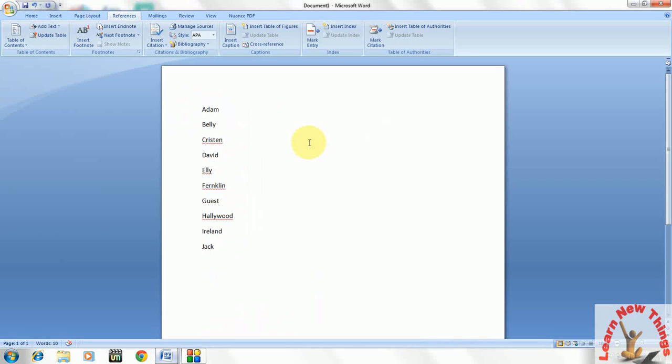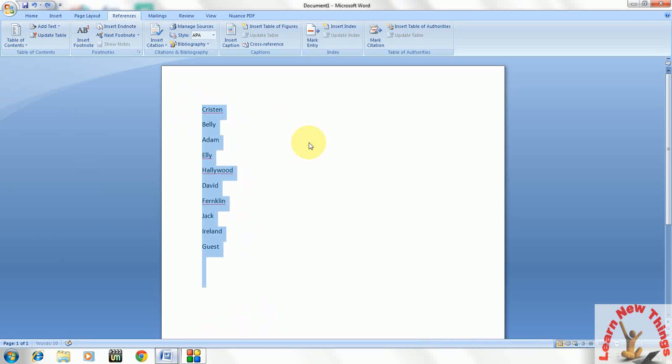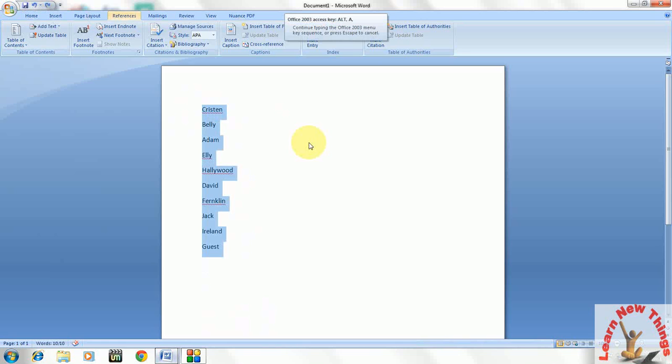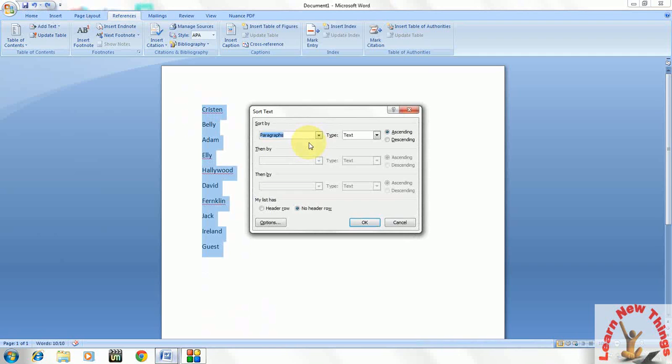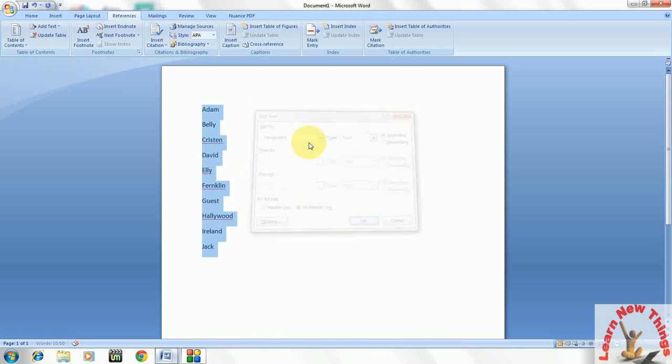It is coming alphabetically. So don't be confused, I will show again the keys. Okay, select the matter. Hold the Alt key, press A, then leave both keys and press S, and press Enter.